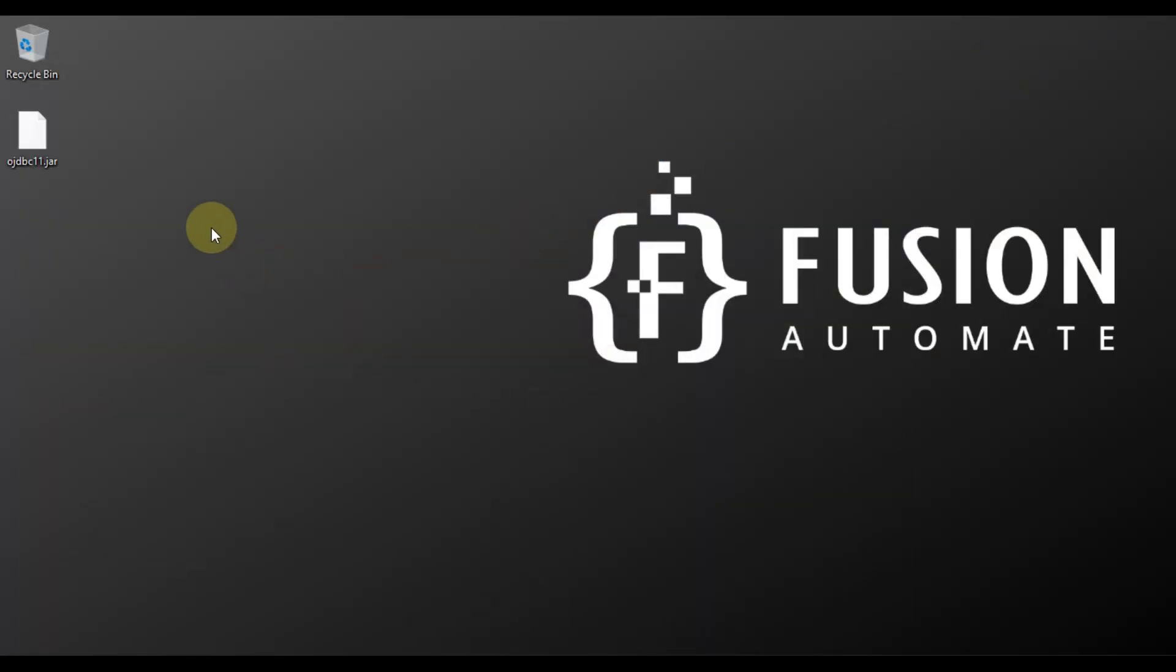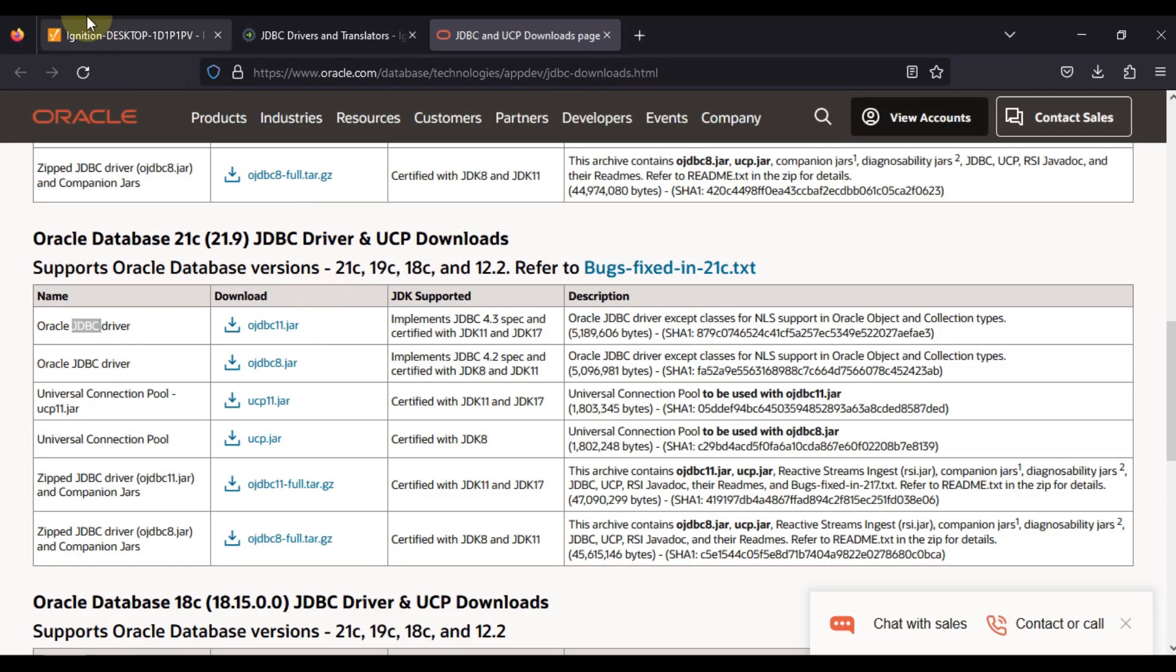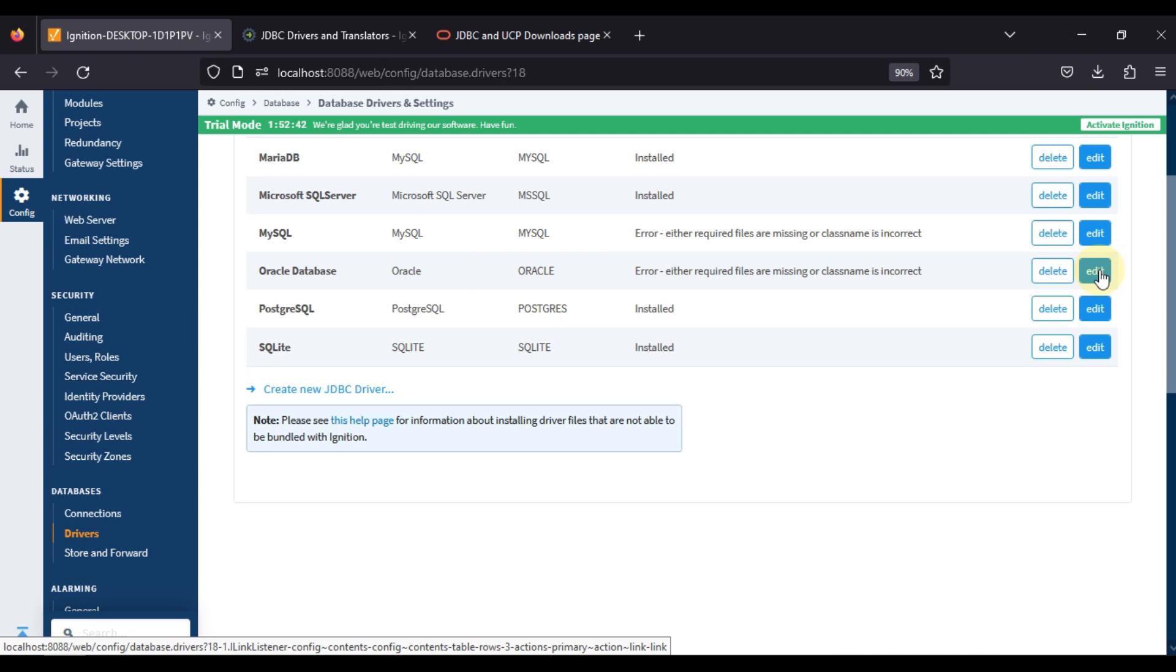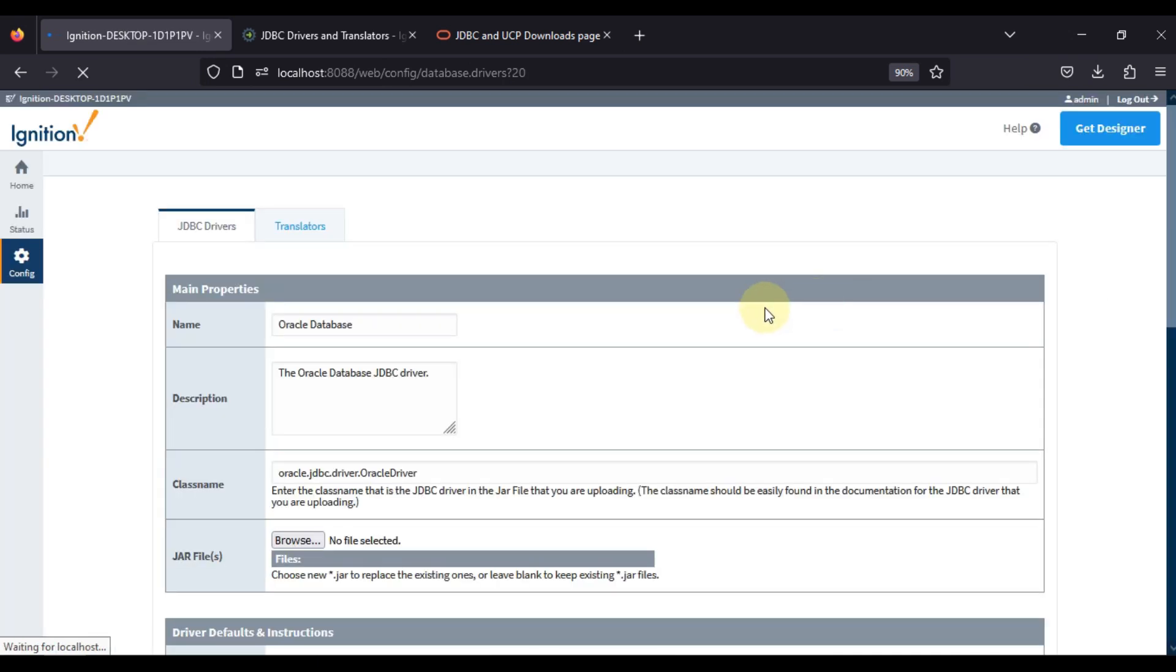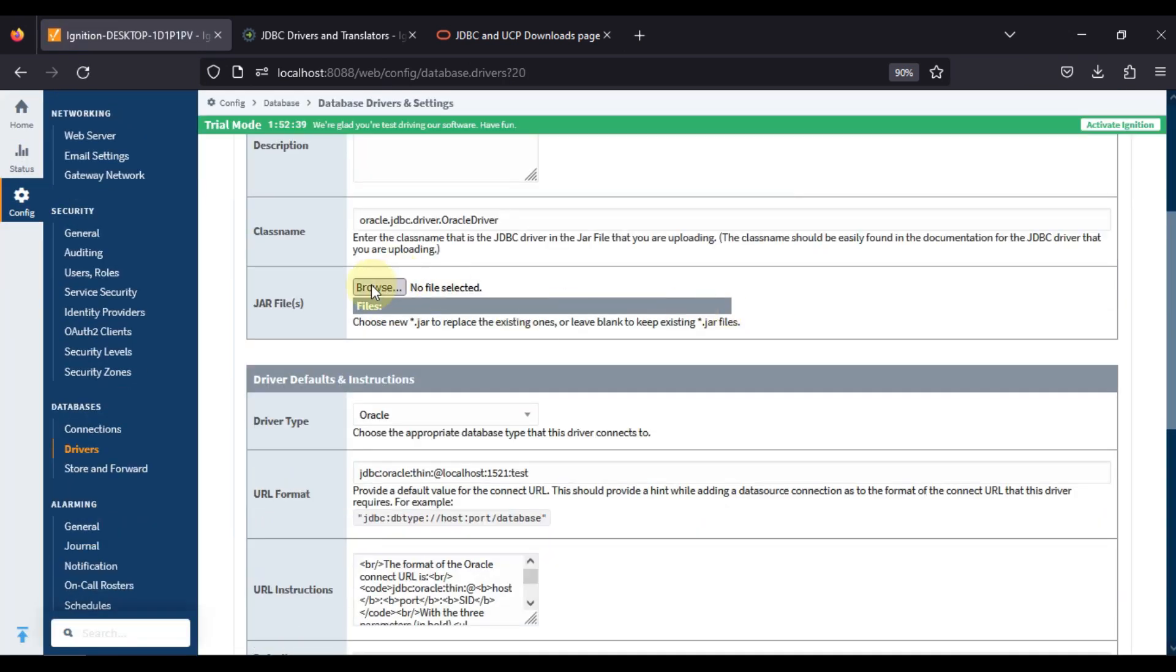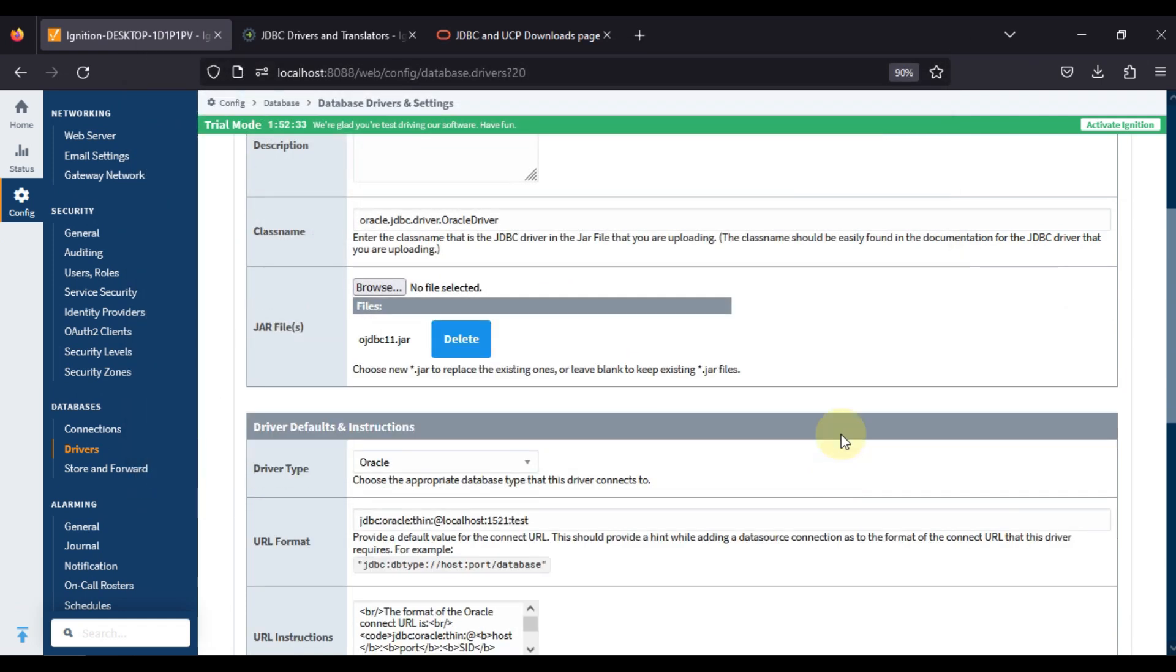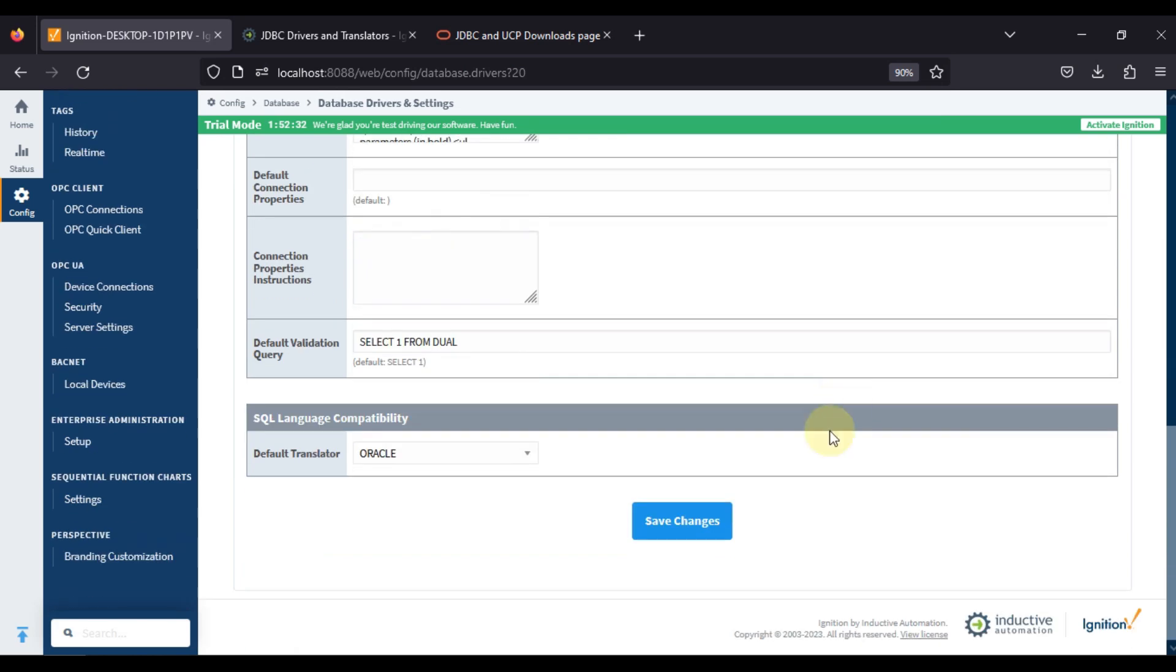Let me go to my desktop. You can see here it is already downloaded. Now we can go back to our Ignition, go to edit for Oracle database, then go to browse and we will navigate to our desktop to this jar file and then open it. Now we are going to save the changes.